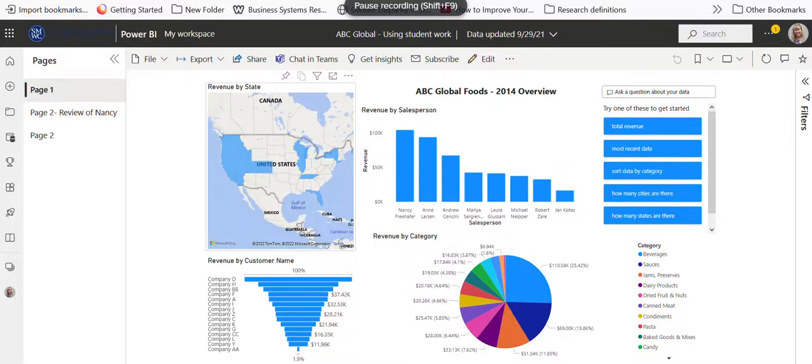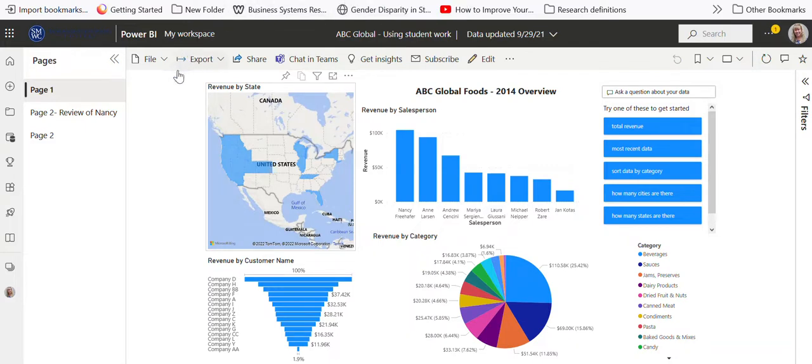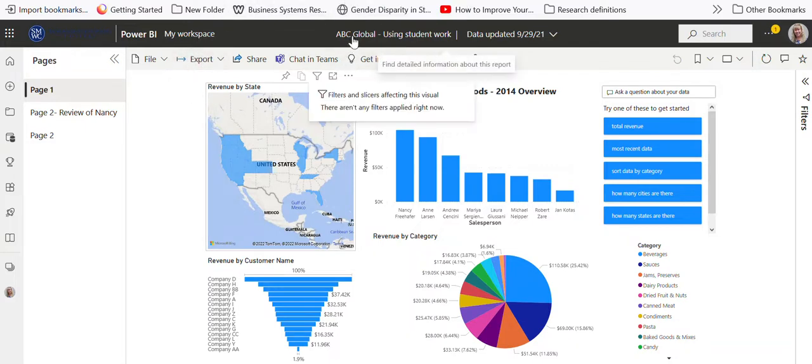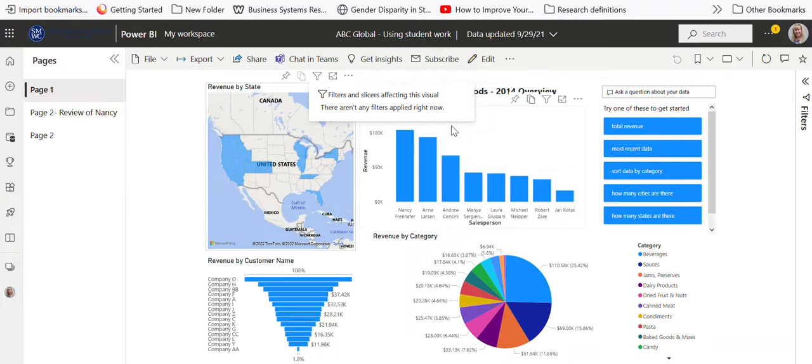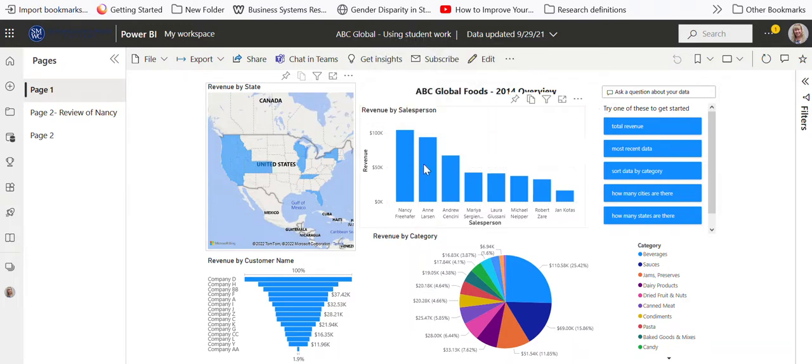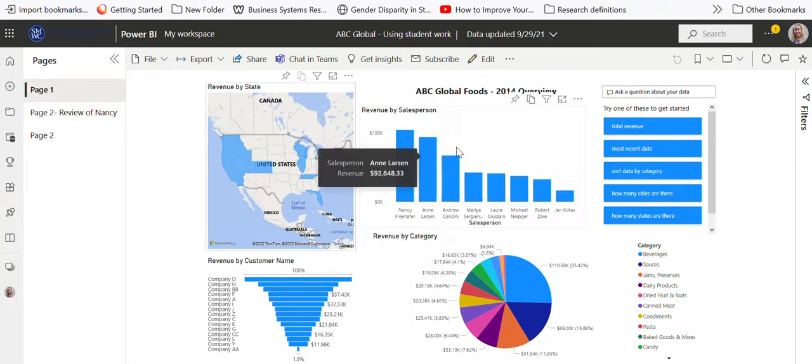Hi, this is Dr. Jenny Mitchell, and I'm going to do a demonstration of the workspace that I have in Power BI. The name of this is ABC Global using student work because I liked this one pretty well from one of the students, so I'm actually using it.